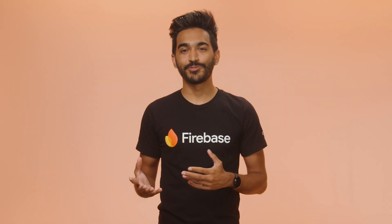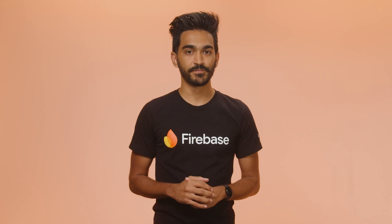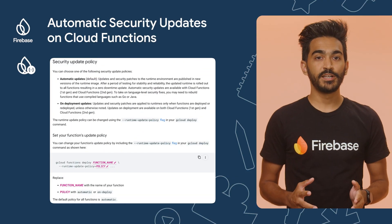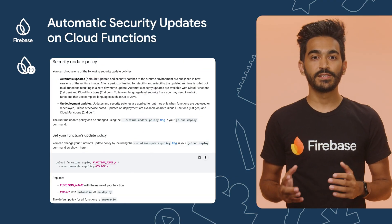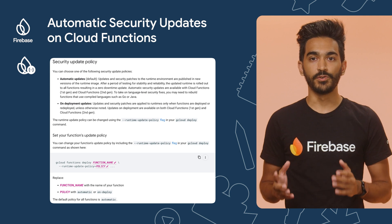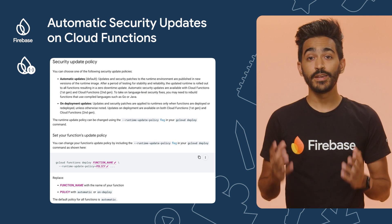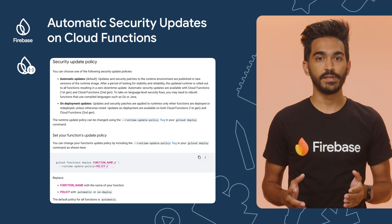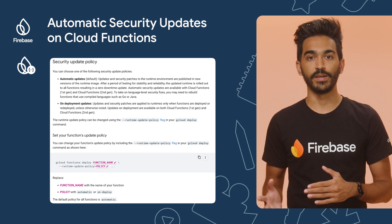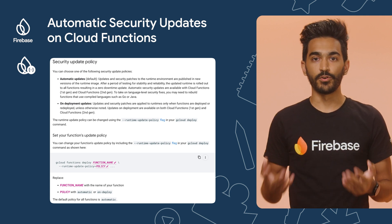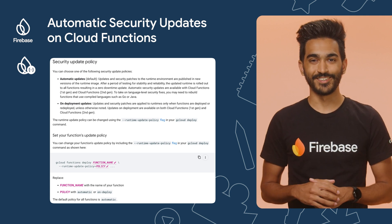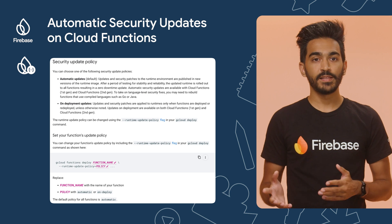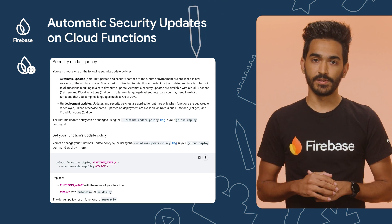Now let's talk about Cloud Functions. We have a commitment to our users to automatically secure their execution environment. To that end, the second generation of Cloud Functions now fully supports automatic security updates. New functions will be automatically enrolled into this policy and will receive OS patches every week — no redeployments and no rebuilds required. You can opt out at any time and revert to the on-deploy updates.